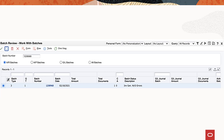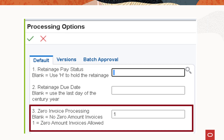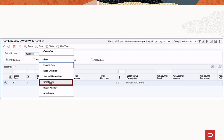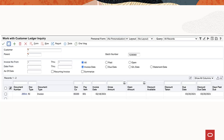Access the batch review program P48221 and select version ZJDE0001. Now verify that the generated batch is available. Before creating AR entries, select the zero invoice processing option of the journal generation program and create AR entries program — this processing option has been newly added to these programs. Create AR entries using the work with batches form. The system generates a journal edit register or R48300 report output for the zero amount invoice. Verify that the generated batches are available in the work with customer ledger inquiry program P03B2002.